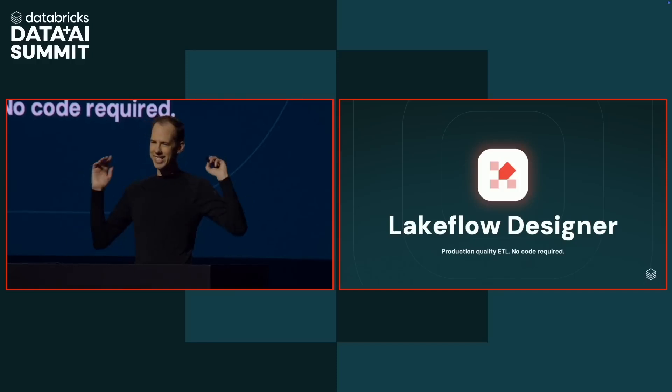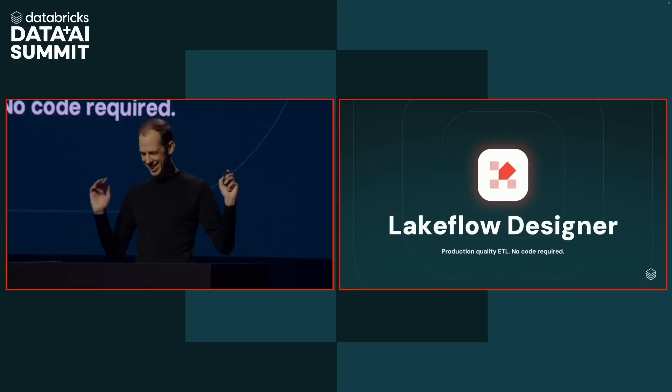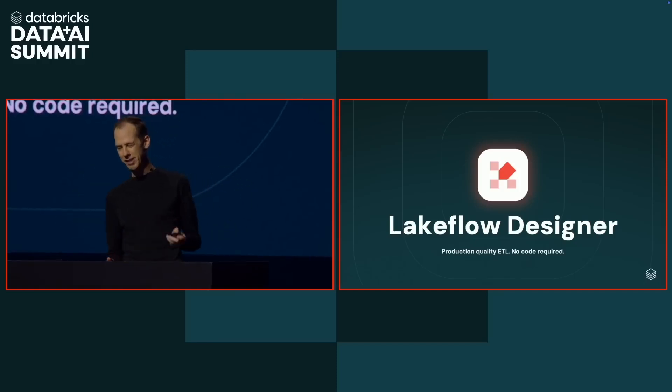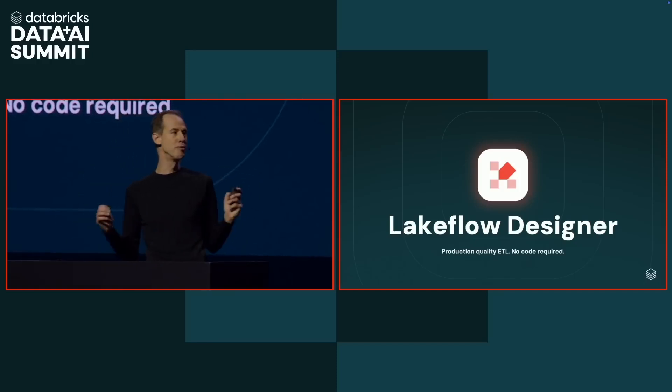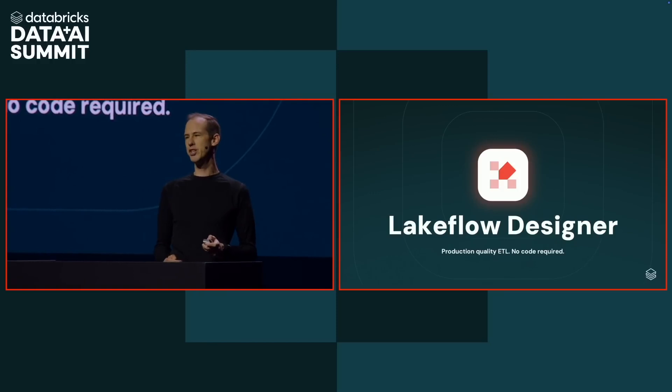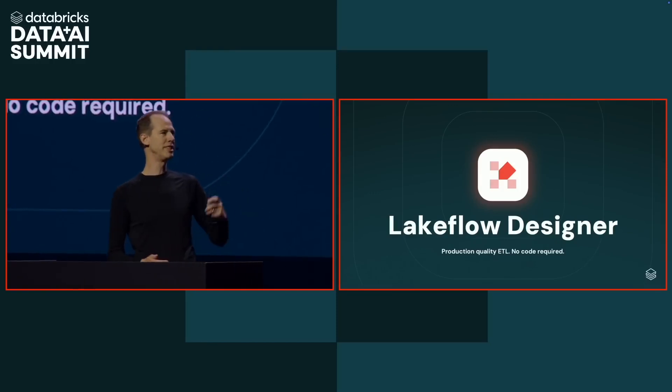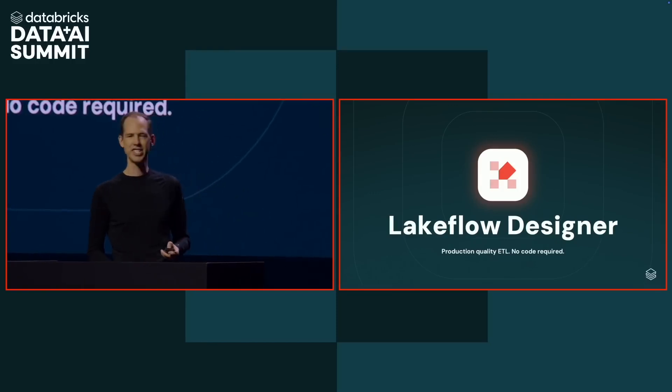All right, Designer will be available later this year. We're really excited for you to try it out. And with that, I'll welcome Ali back to the stage. Thank you.